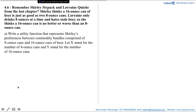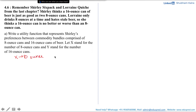Part A says: write the utility function that represents Shirley's preferences between the commodity bundles comprised of 8-ounce cans and 16-ounce cans of beer. Let x stand for the number of 8-ounce cans and y stand for the number of 16-ounce cans.